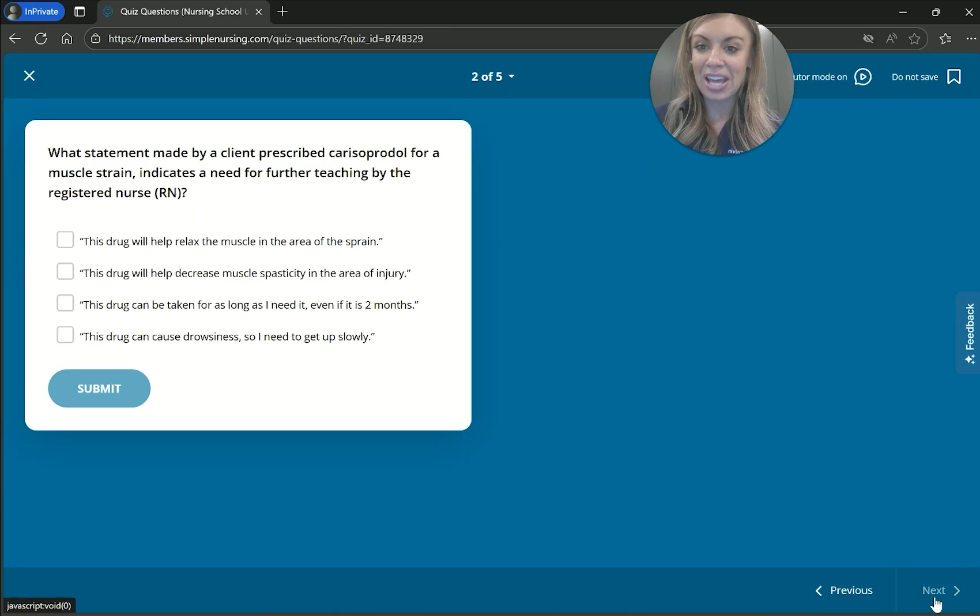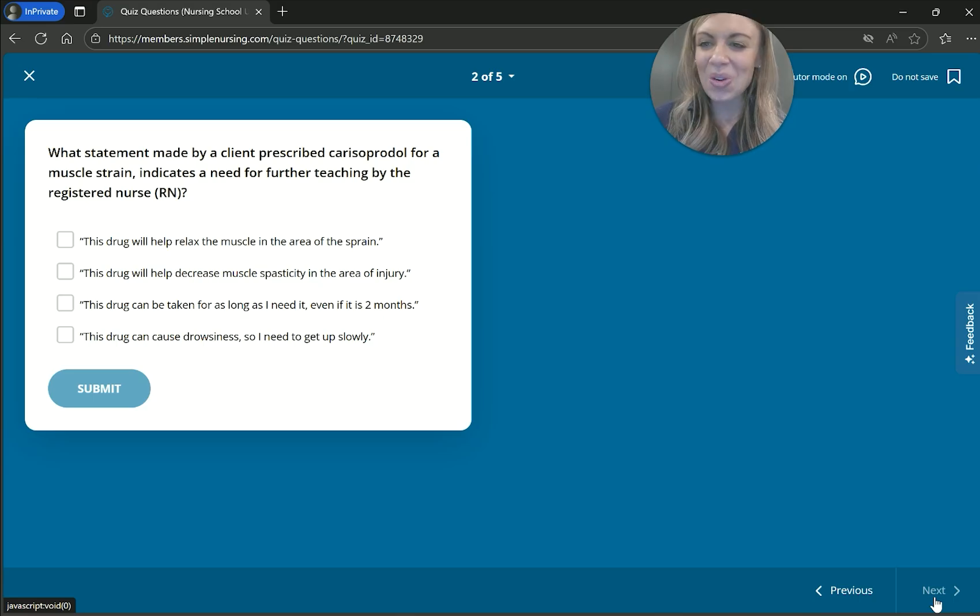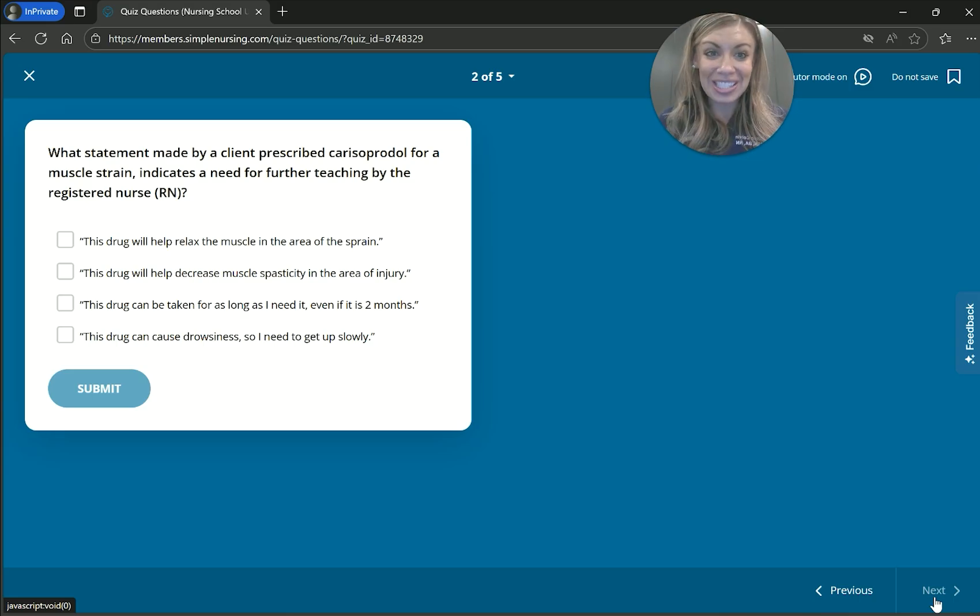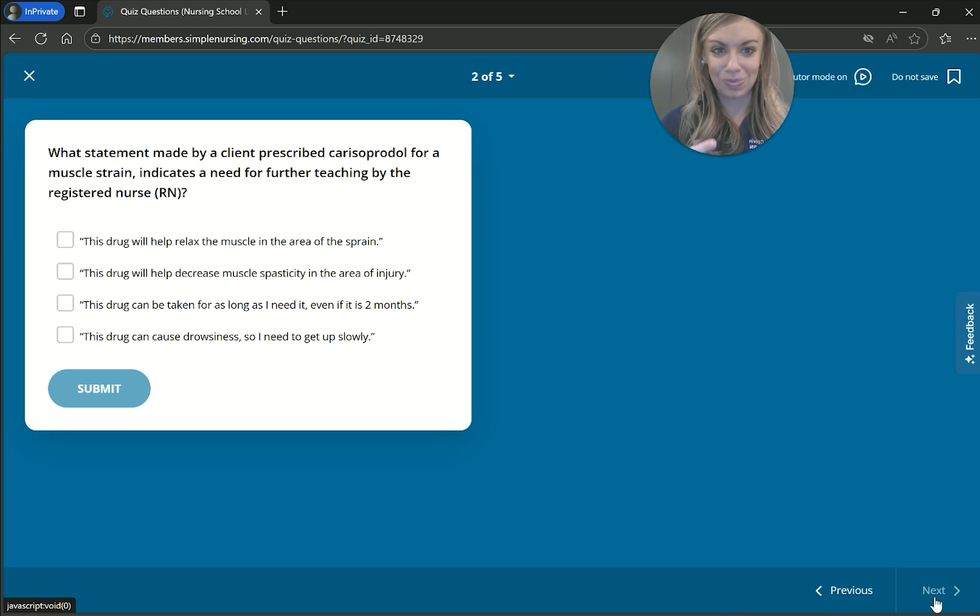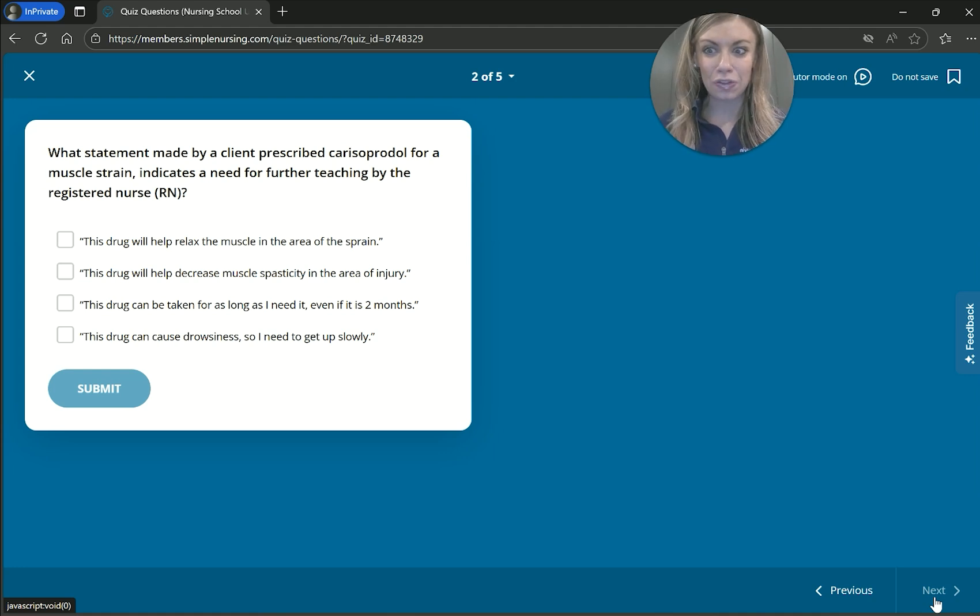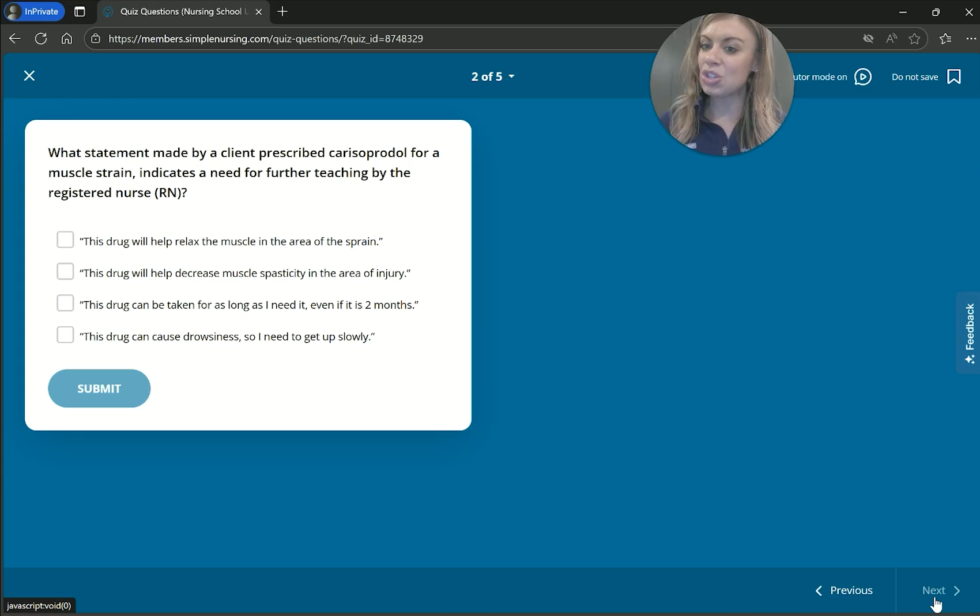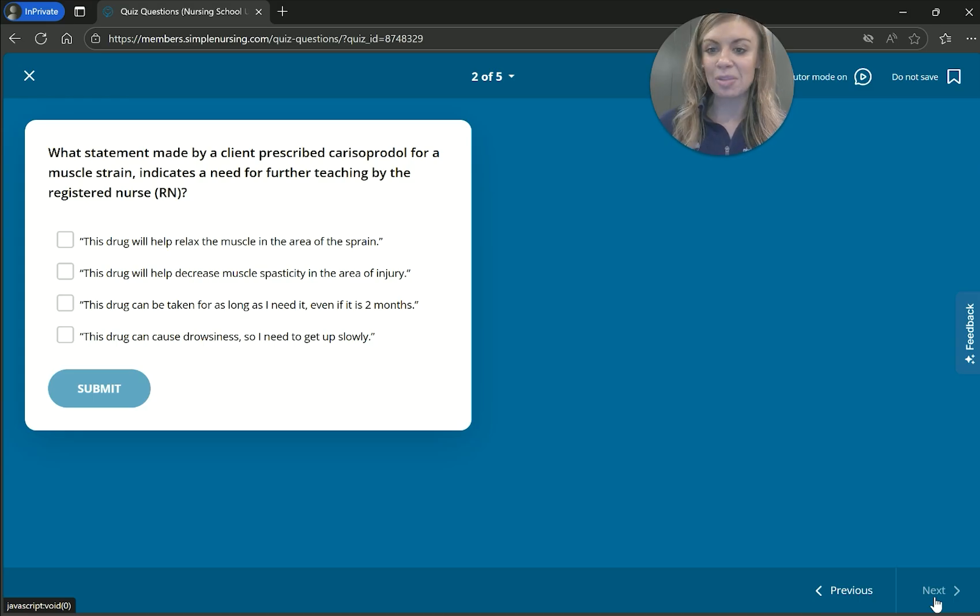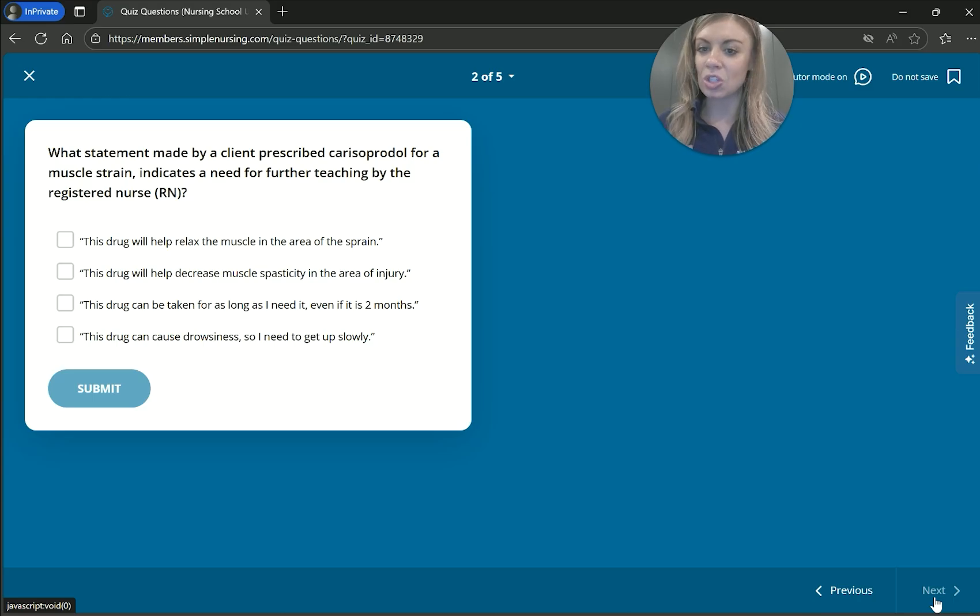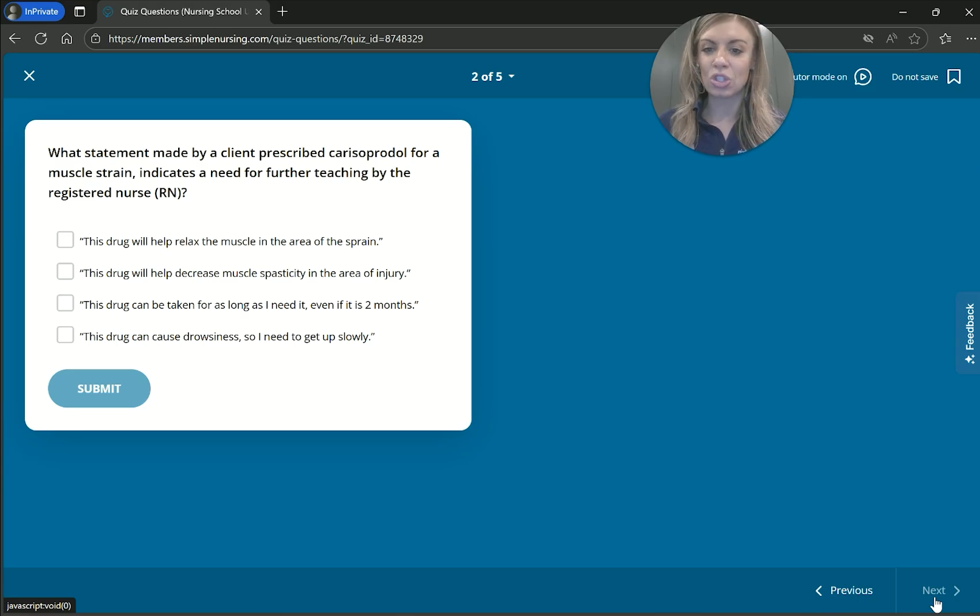What statement made by the client prescribed carisoprodol for a muscle strain indicates a need for further teaching by the RN. So anytime it says a need for further teaching, we're actually looking for something incorrect. So think we're looking for something that's false or something that's wrong, the wrong thing. So it asks, this drug will help relax the muscle in the area of the strain. Okay, that sounds correct. This drug will help decrease muscle spasticity in the area of injury. That sounds correct. This drug can be taken for as long as needed, even if it's two months. Ooh, that one, I feel a little iffy on that.